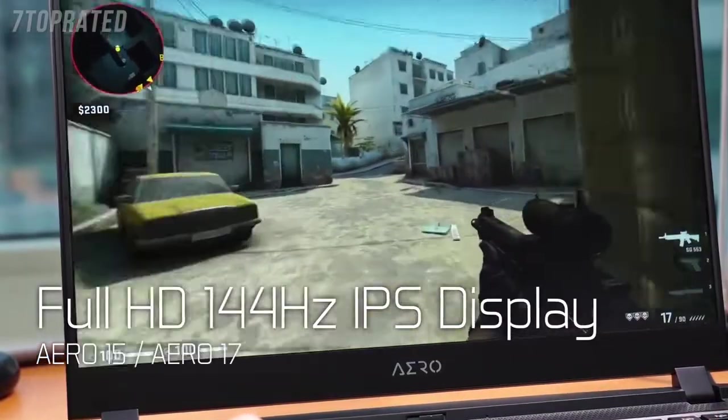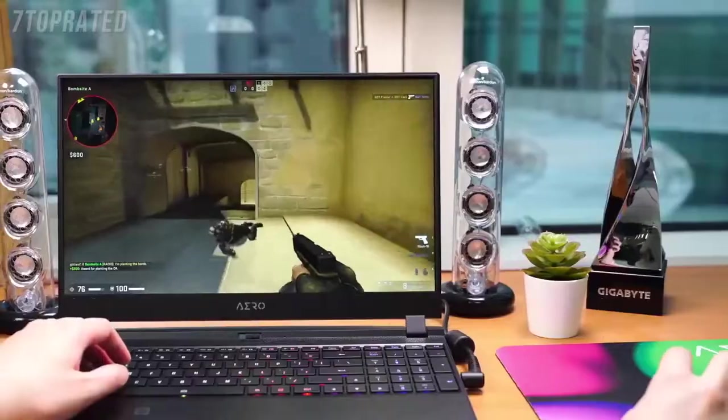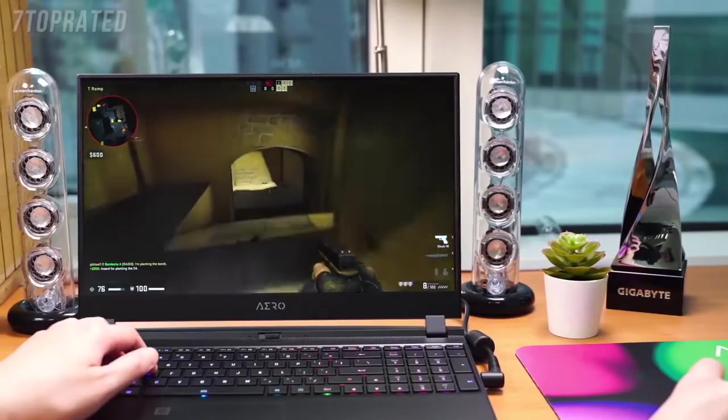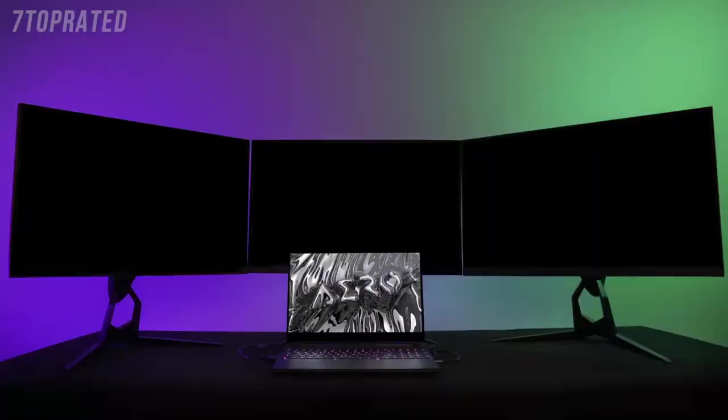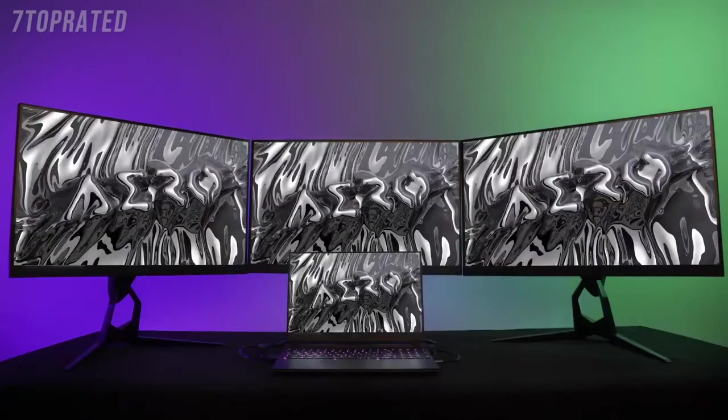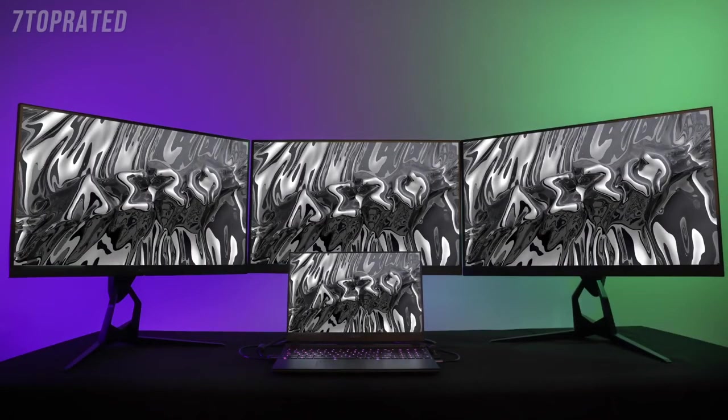Aero series also offers 144Hz high refresh rate display in satisfying the gamers. With powerful CPU, GPU performance, and premium input-output interface design, users can play games, stream, and surf the internet all at the same time.